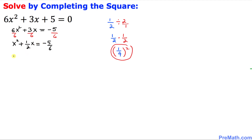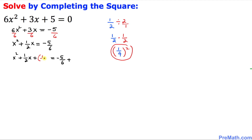Whatever this value (1/4) squared gives us, we are going to add it on both sides of the equation. So we write x squared plus 1/2 x, then add (1/4) squared on the left hand side, and negative 5/6 plus (1/4) squared on the right hand side as well.